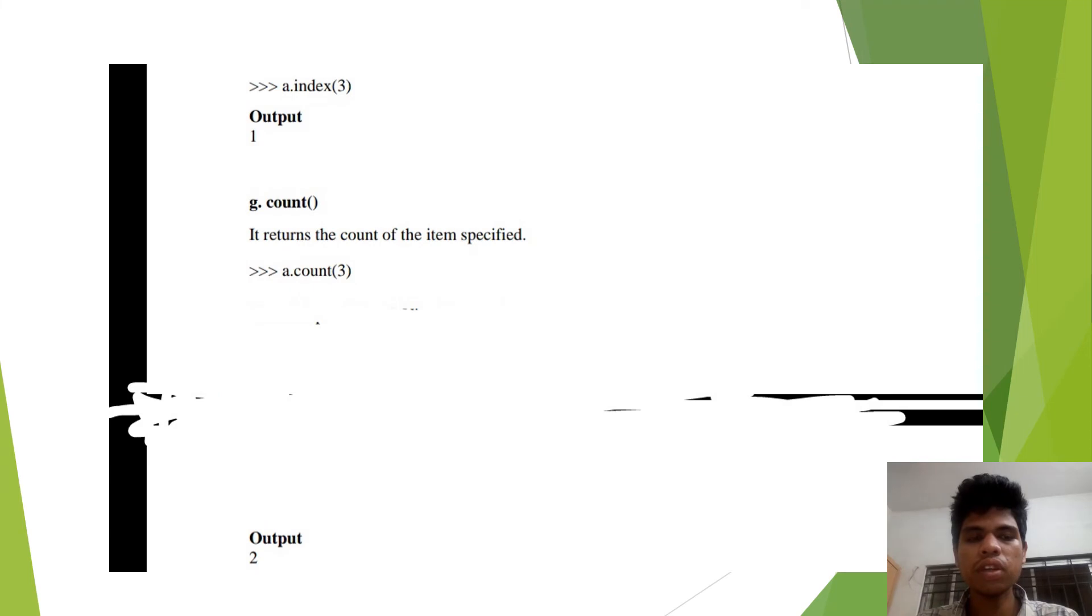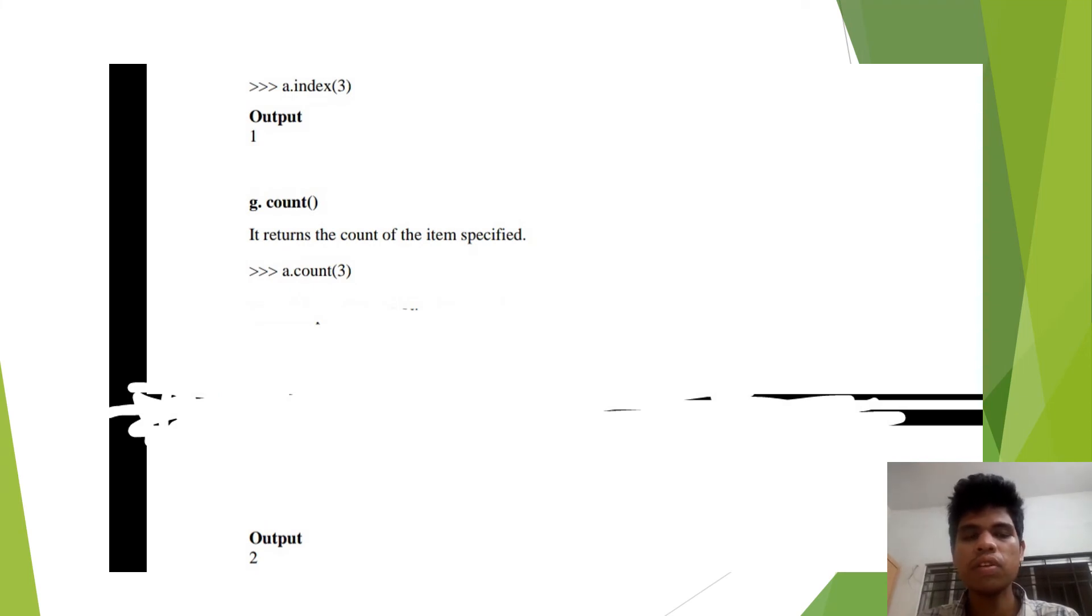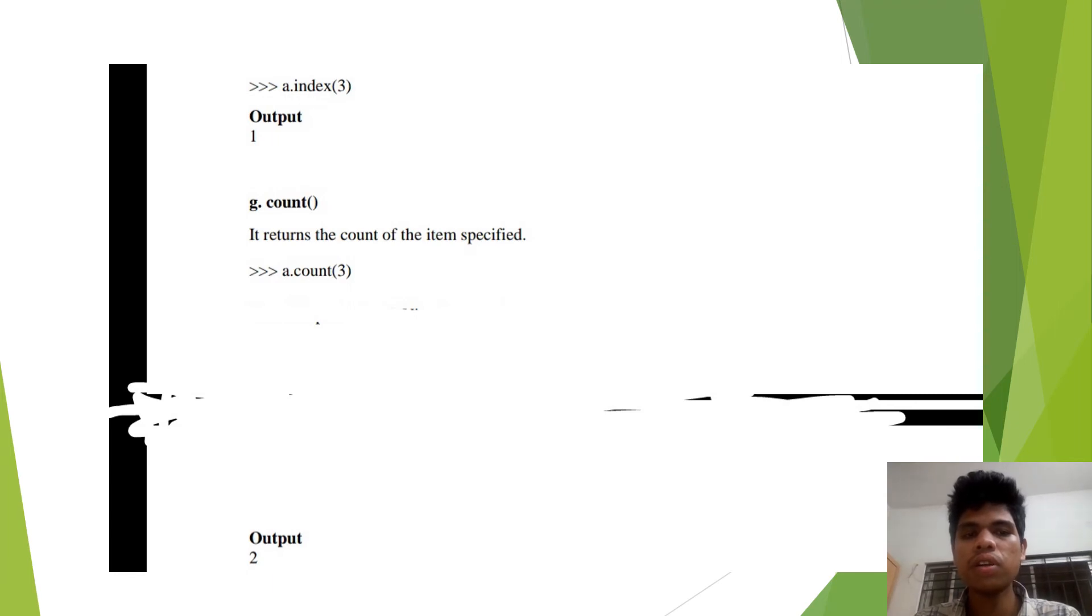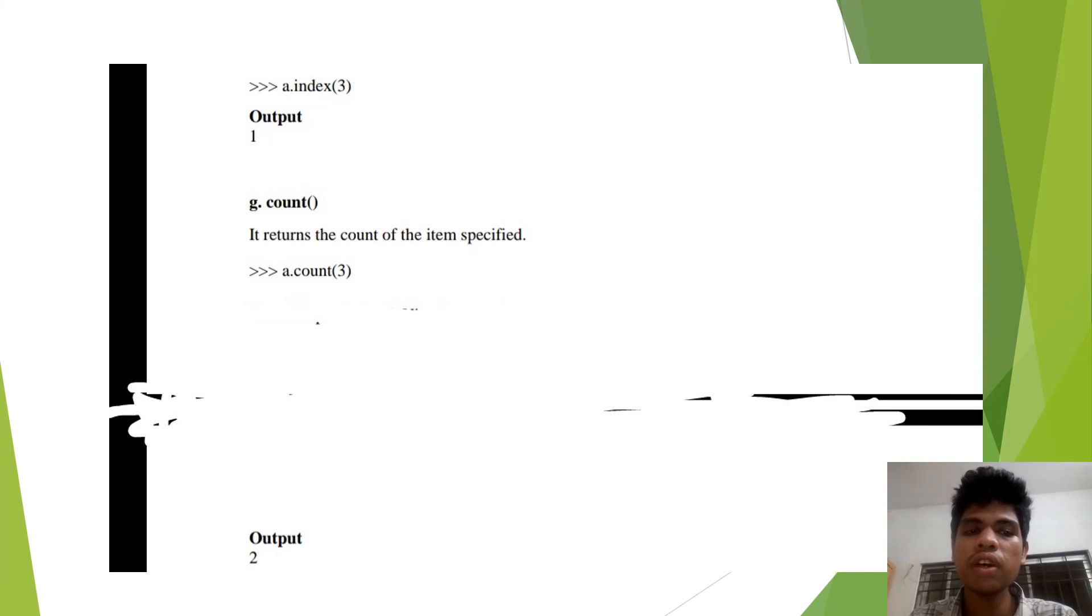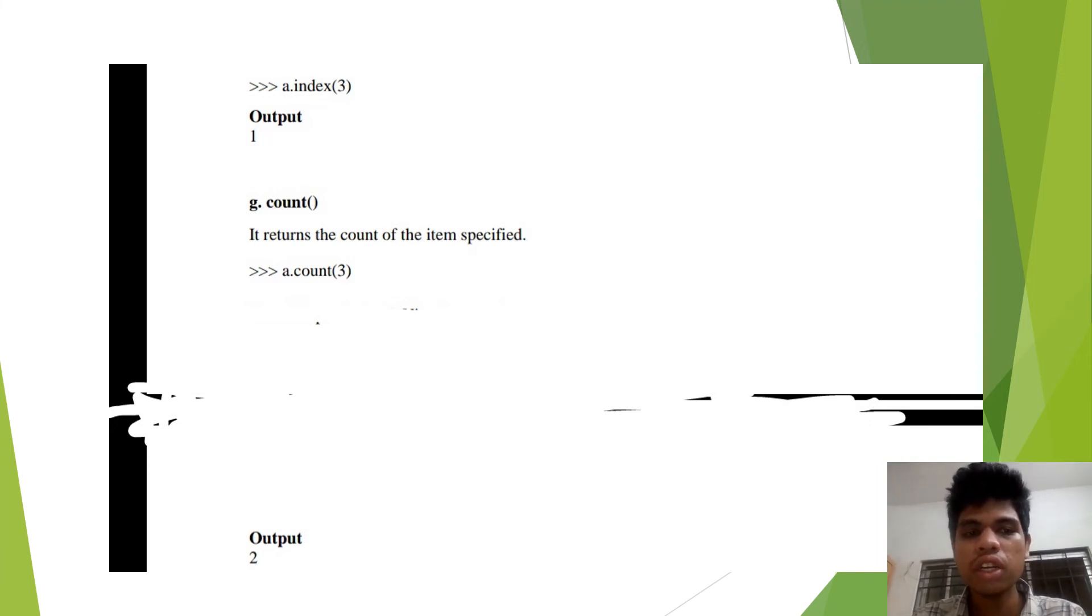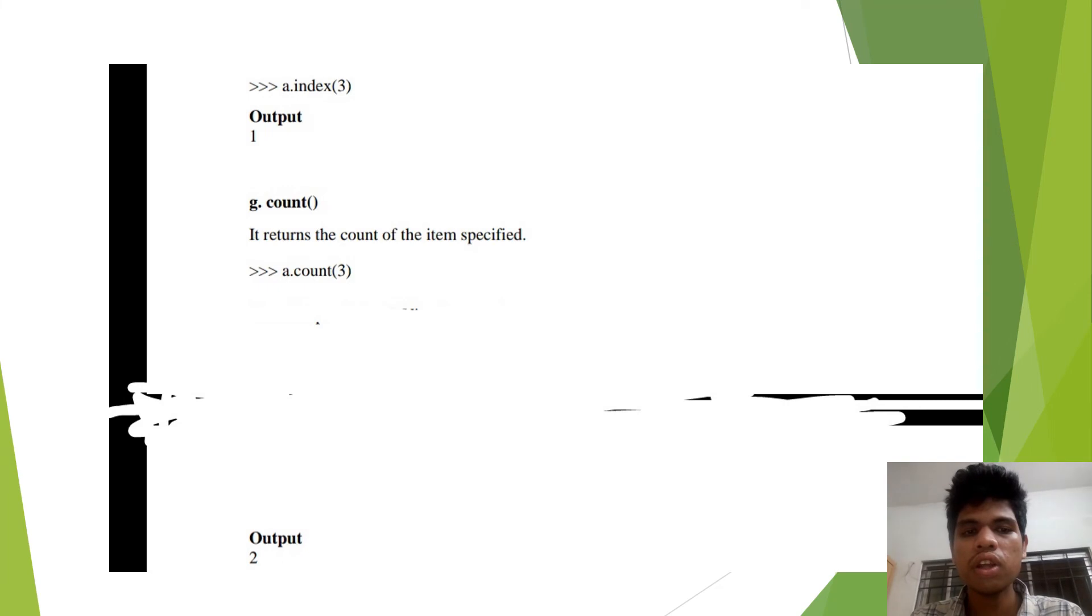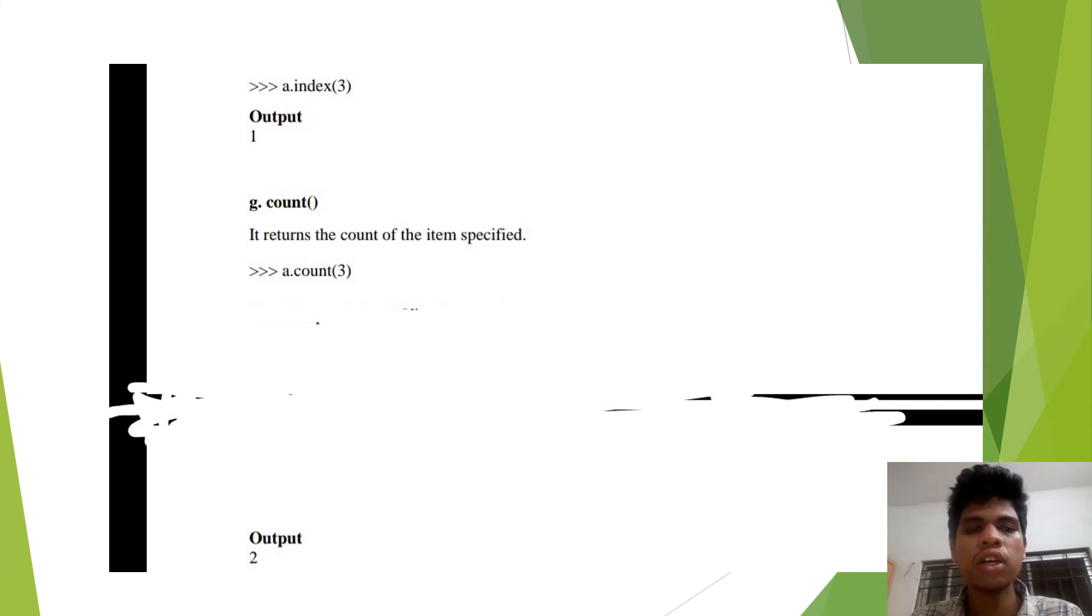From this method, we can learn that if the elements have duplicates, it returns the count value. For example, I have a list: 1, 3, 4, 3, 2.